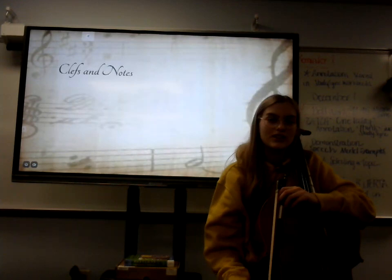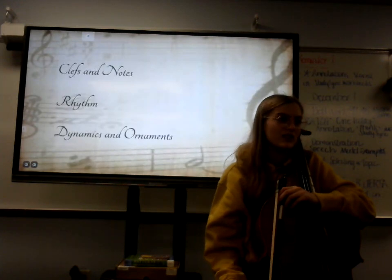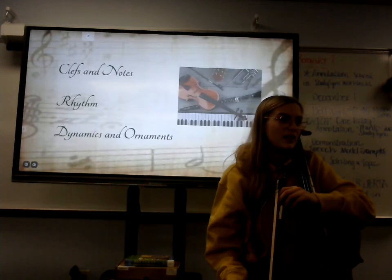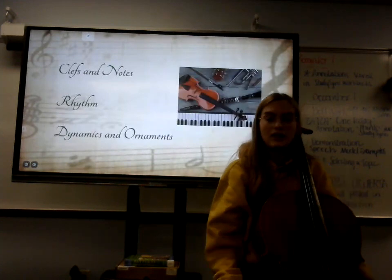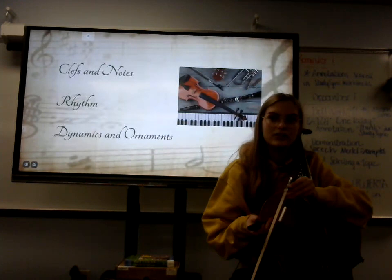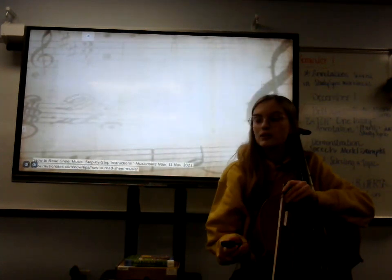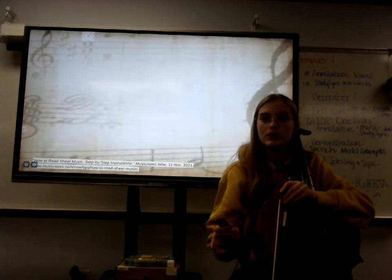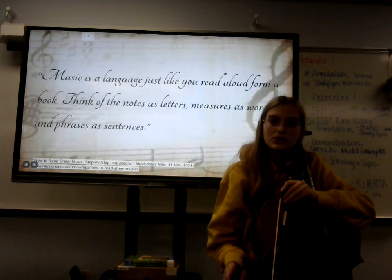Today I will be showing how to read sheet music by covering how to read clefs and notes, how to read rhythms, and how to read dynamics along with other ornaments. While some ornaments might differ depending on your instrument, I'll be showing these using my primary instrument, the cello. It's important to learn sheet music because this is the first step you need to take in order to learn an instrument.